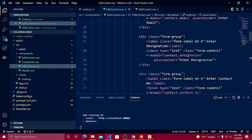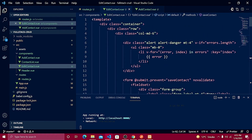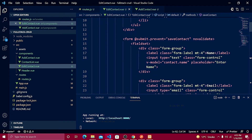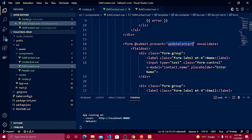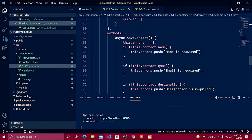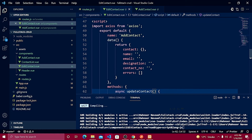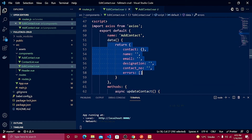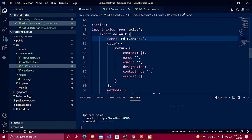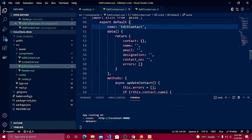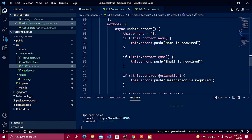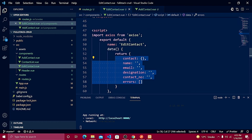Inside EditContact.vue, I'll implement a few changes. Change the 'saveContact' method name to 'updateContact', which we'll implement in the next video after creating the update API. Change the button text to 'Update Contact', and rename the component to 'editContact' to keep things separate. Keep all validation data the same since we'll need it for the update as well.